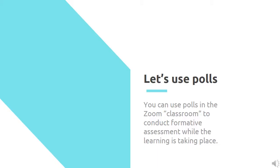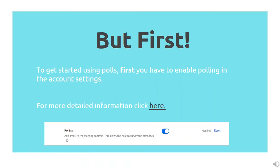Zoom and WebEx both allow you to use polls within their platforms. If you are using Google Meet, however, it does not have this feature built in. To get started using polls, you first have to enable polling in your account settings. Here's a quick step-by-step how-to on how to do that.